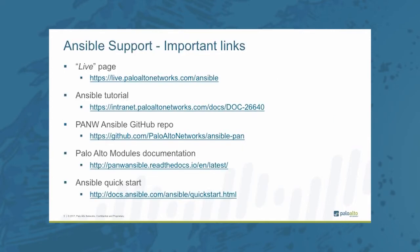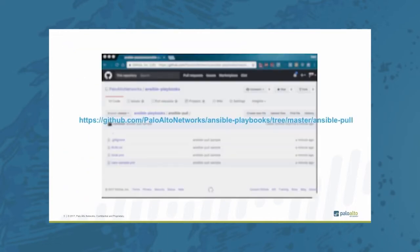For support or more information about Palo Alto Networks Ansible modules you can go to our live page or any of the following links. All the files for the following tutorial can be downloaded from our GitHub page.